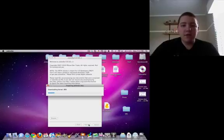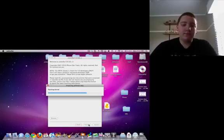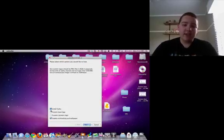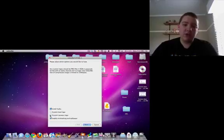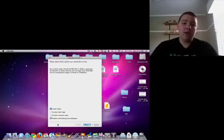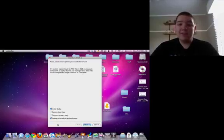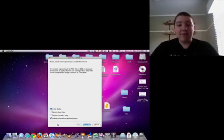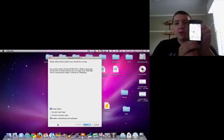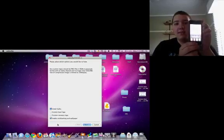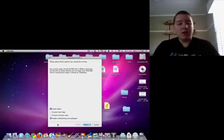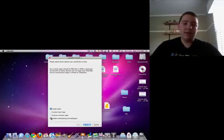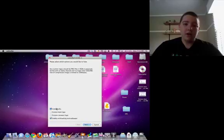So, okay, it downloads everything. Now, the options you get: install Cydia, custom boot logo, and custom recovery logo. And enable multitasking and wallpaper. Because, you guys that updated, iPod Touch 2nd Gen users and iPhone 3G users don't get background wallpaper or multitasking. So, let's see. So, I'll check that off. Okay, I'll hit Next.